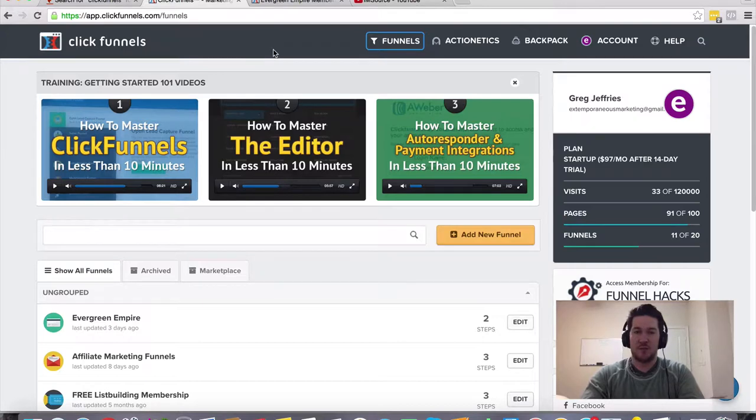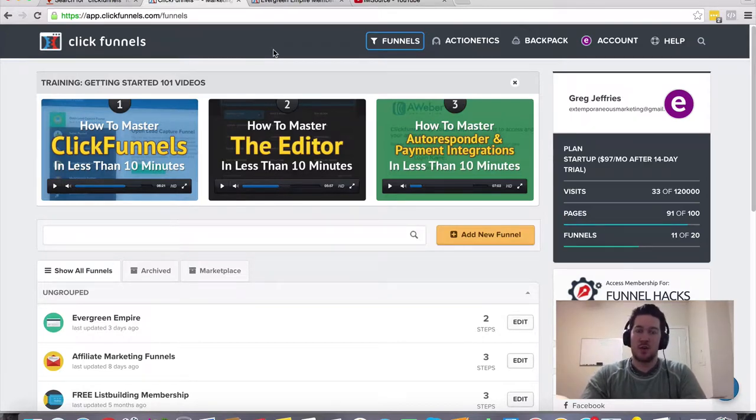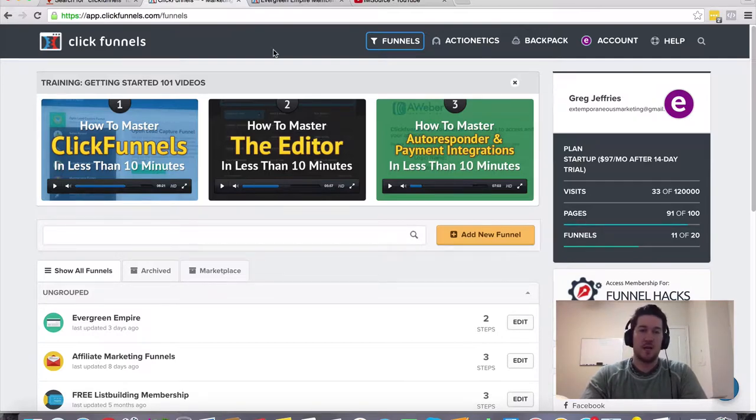So hopefully that gives you some direction. If you just randomly stumbled upon this video for some reason and you're curious about ClickFunnels, they do have a 14 day free trial. It's a really sweet solution.